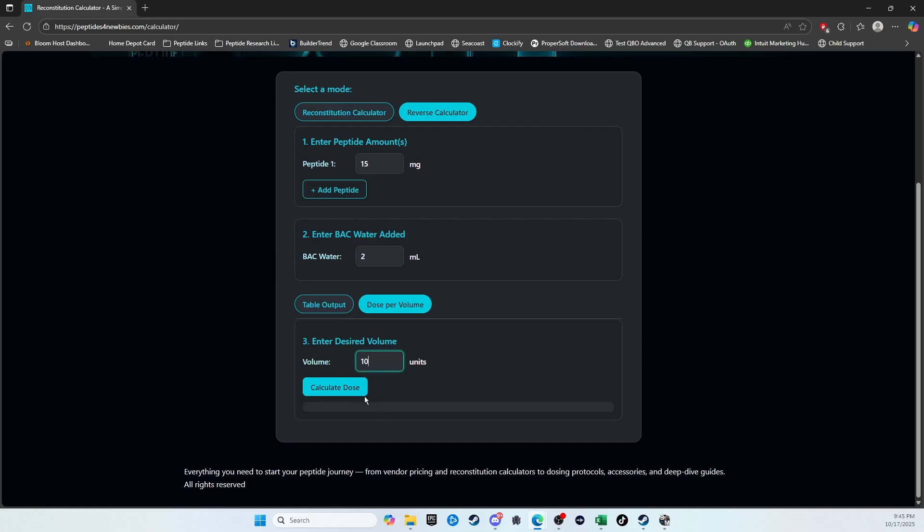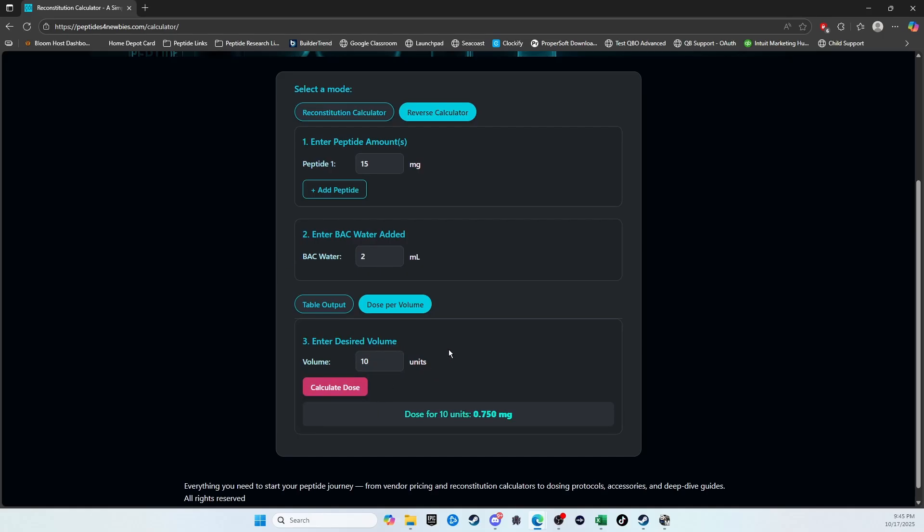You could quickly come in here and put that in, and now we know that they've only been doing 0.75 milligrams each dose.